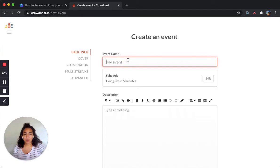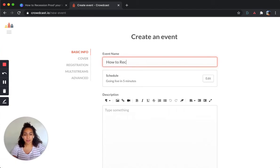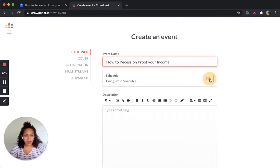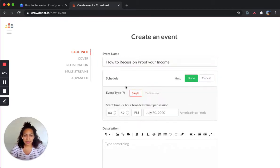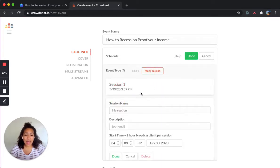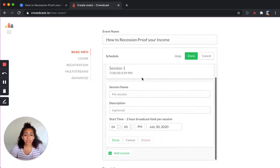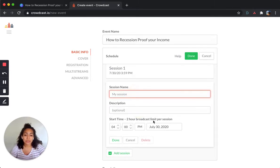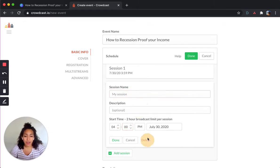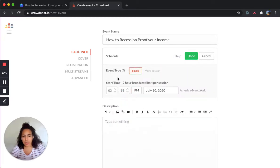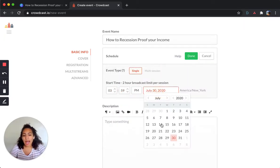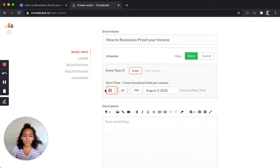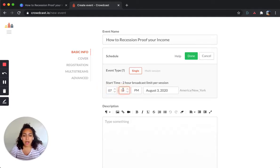So we're going to make a new event for a workshop that I will be hosting on diversifying your income streams. But I'm going to show you really quickly how I do that. So here I'm going to name my event: how to recession proof your income. And you can select here if it's going to be a multi-session. So if you want to have different sessions, you can put them at different dates, you can put different descriptions, as well as different titles.